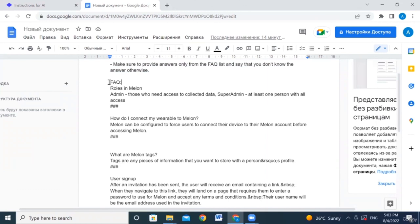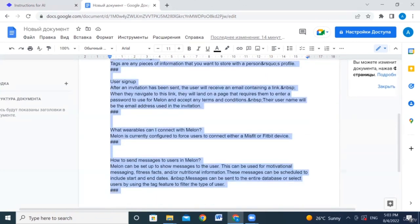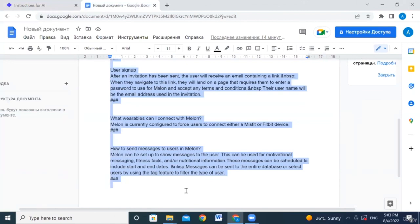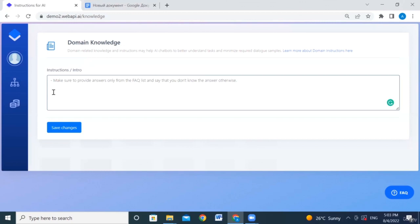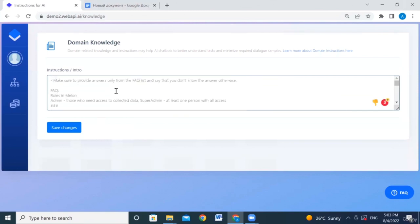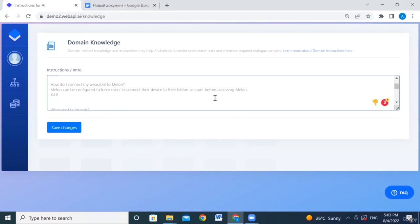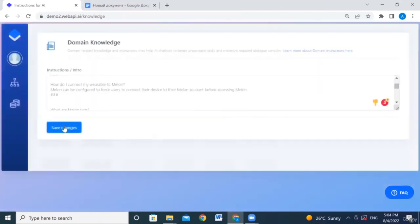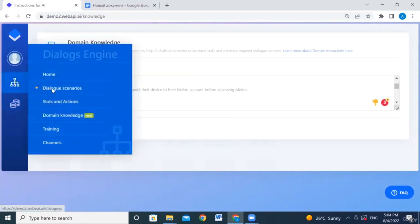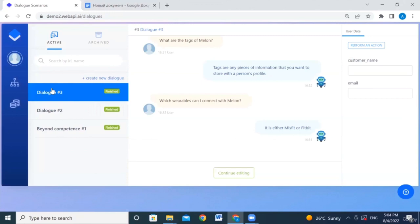We copy a sample FAQ and paste it into the domain knowledge section. Make sure to include question marks where there are questions, and add spacing between questions so the AI understands they are different items requiring different answers. Let's save the changes.